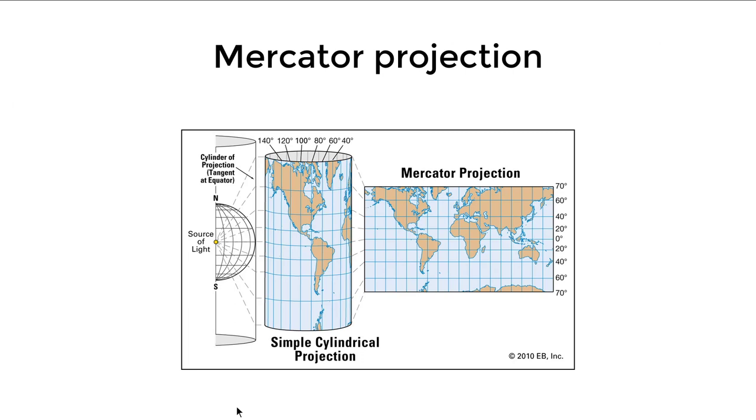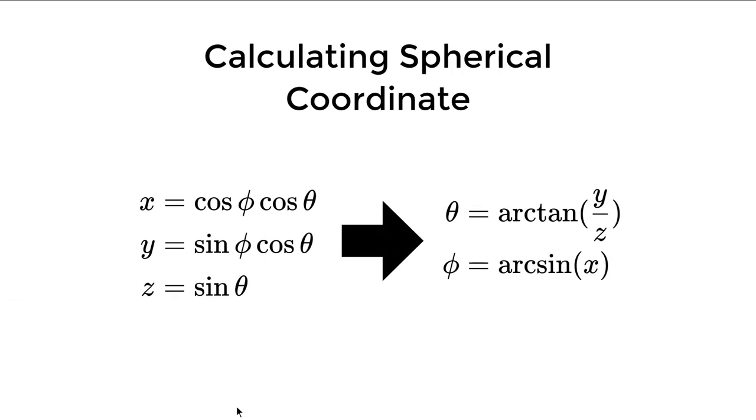And this is not in the book, but what we are doing is called Mercator projection. Basically, we put our texture as a cylinder and then project that cylinder into our sphere. As you can see, the two poles of our sphere get distorted quite a bit.